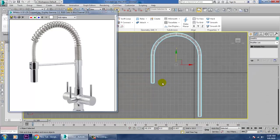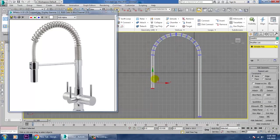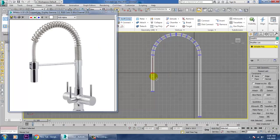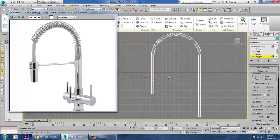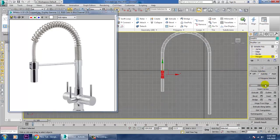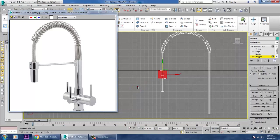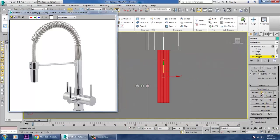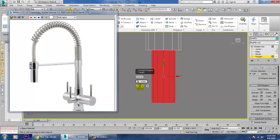Once converted to Editable Poly, push it more down. Add one Swift Loop here, then add one more Swift Loop. Push this down, select the polygons, give an Extrude by Local Normal and reduce its size. Select again, extrude by Local Normal and reduce its size.